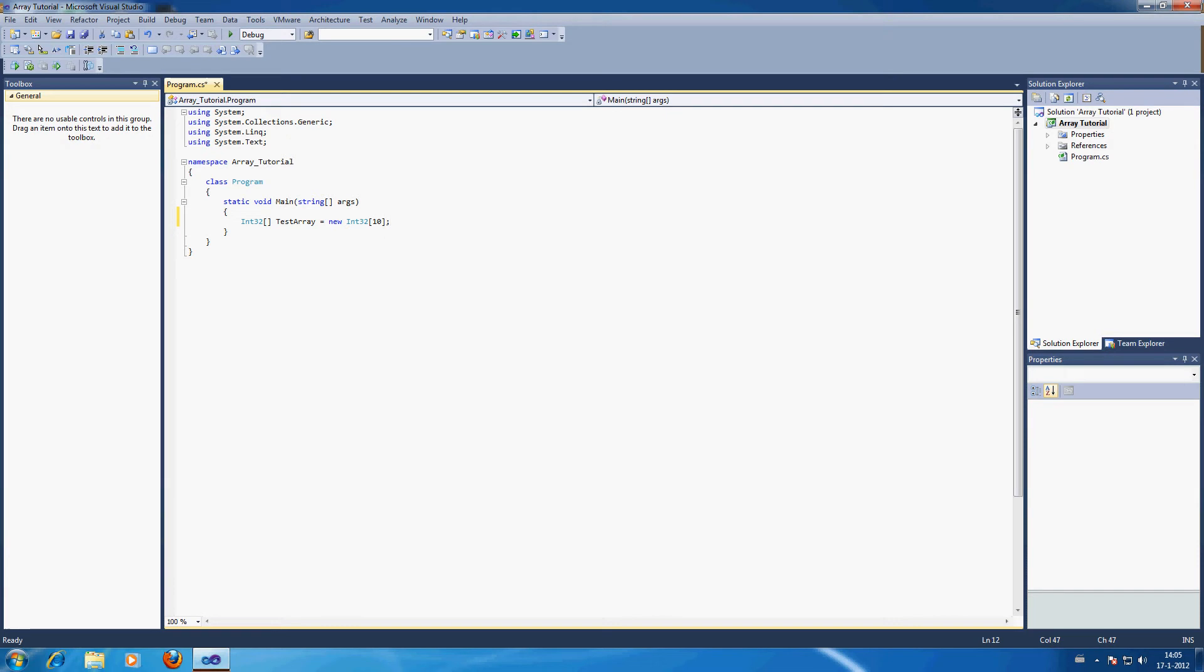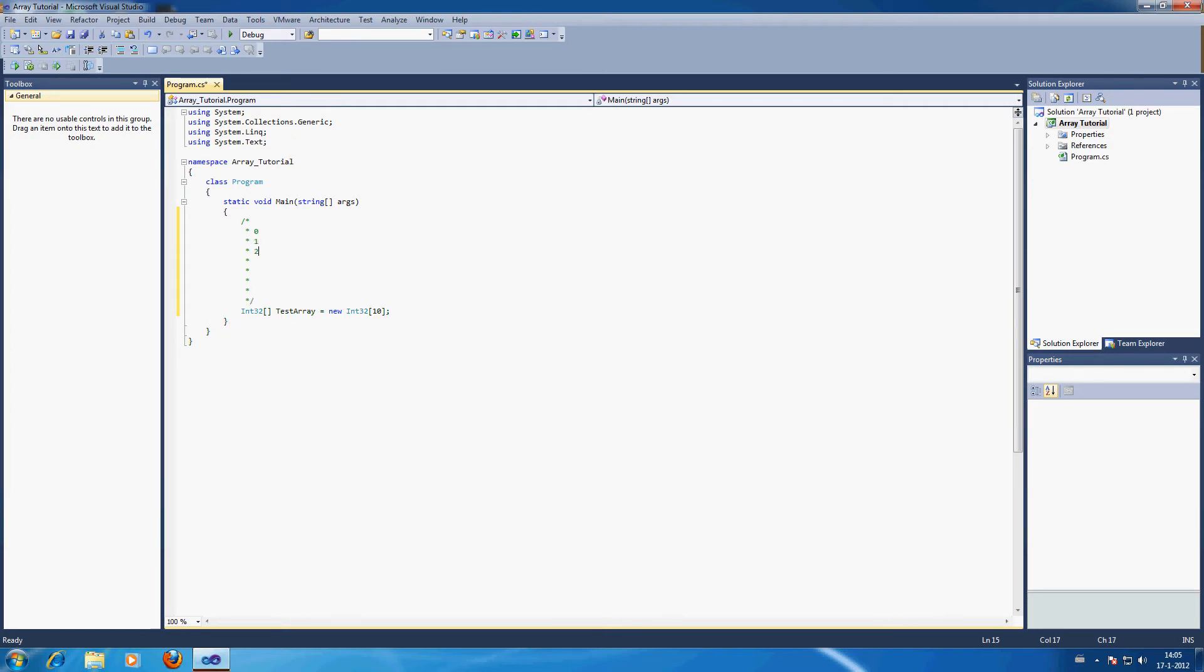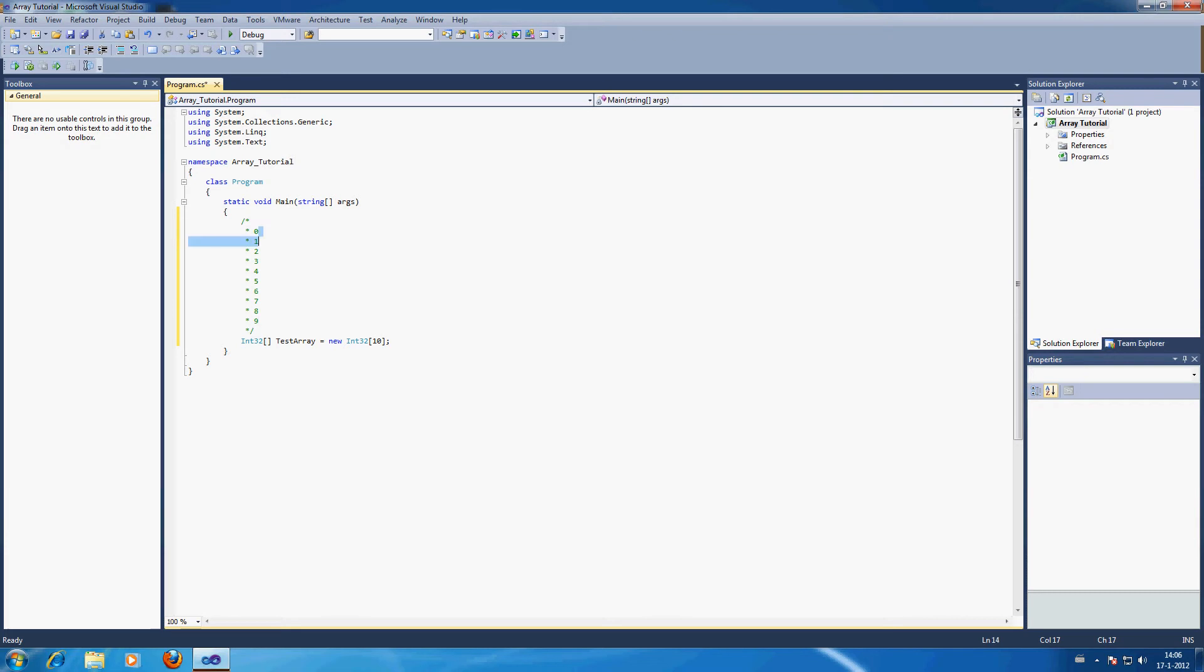And with 10 items we mean, let me just put a little comment right here. We always count from 0 to 1, 2, 3, 4, 5, 6, 7, 8, 9. This is all the information of the array.